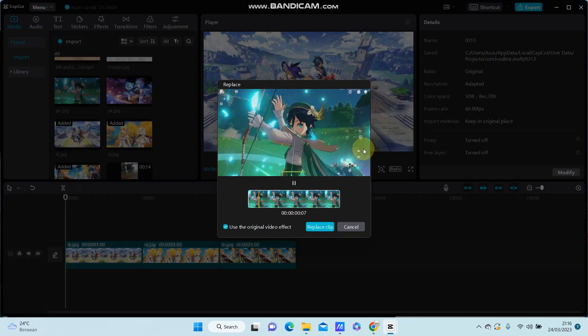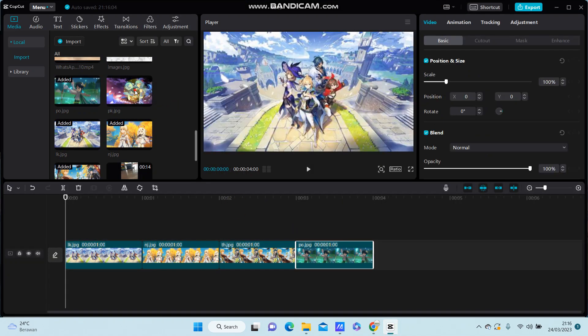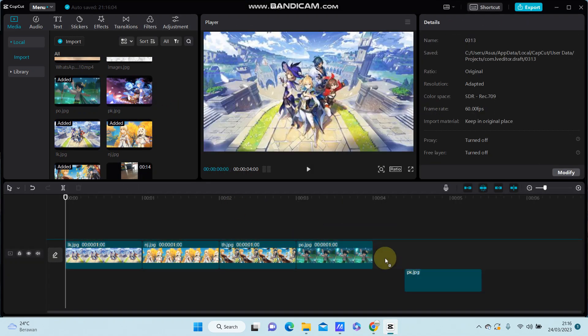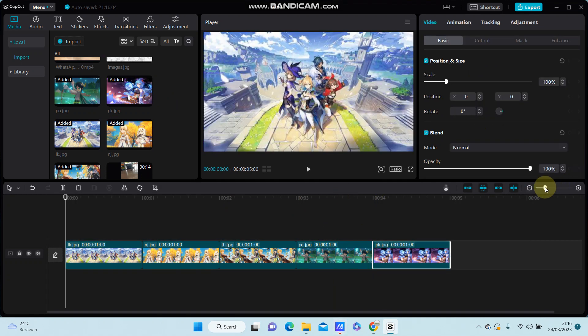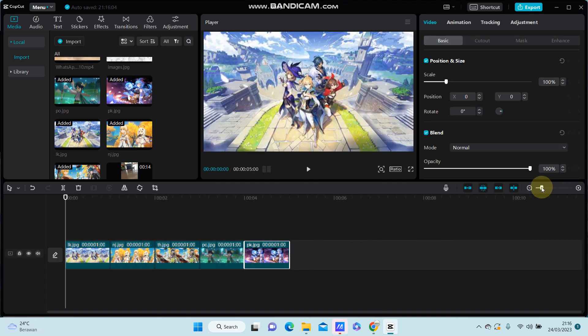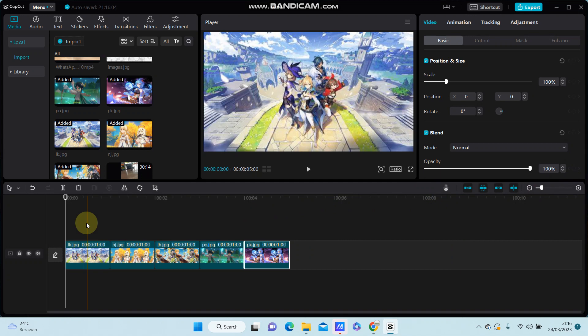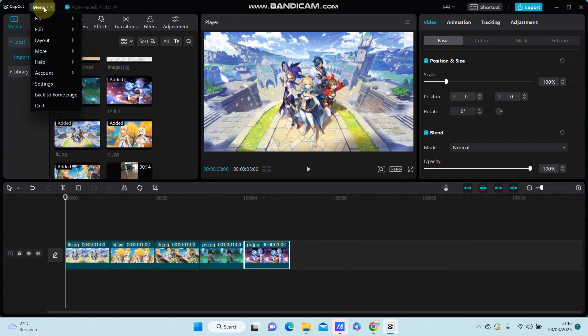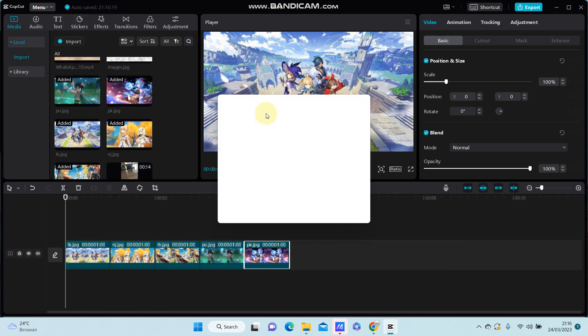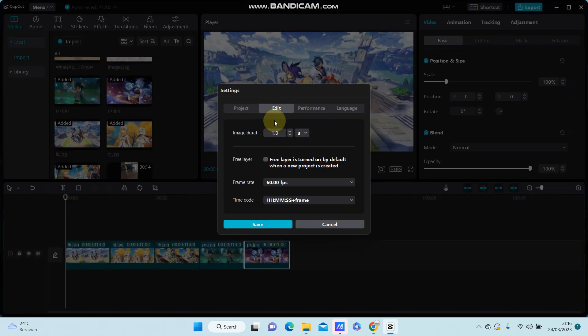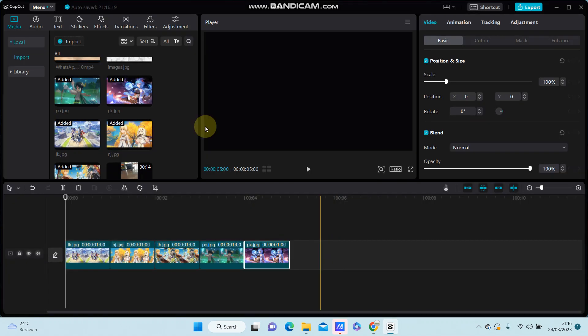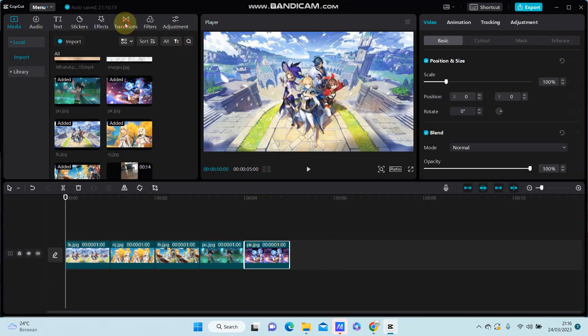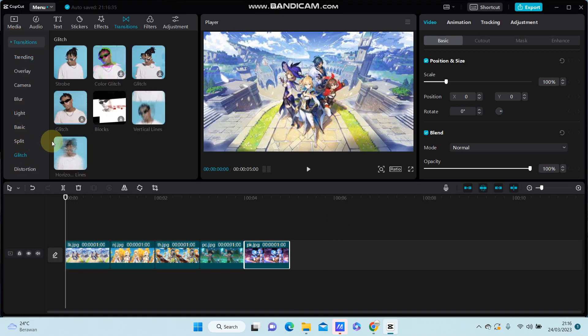I'm going to add the images and I set the image duration to 1.5 seconds. You can change the image duration in menu settings under edit. Go to transitions and select the clips.